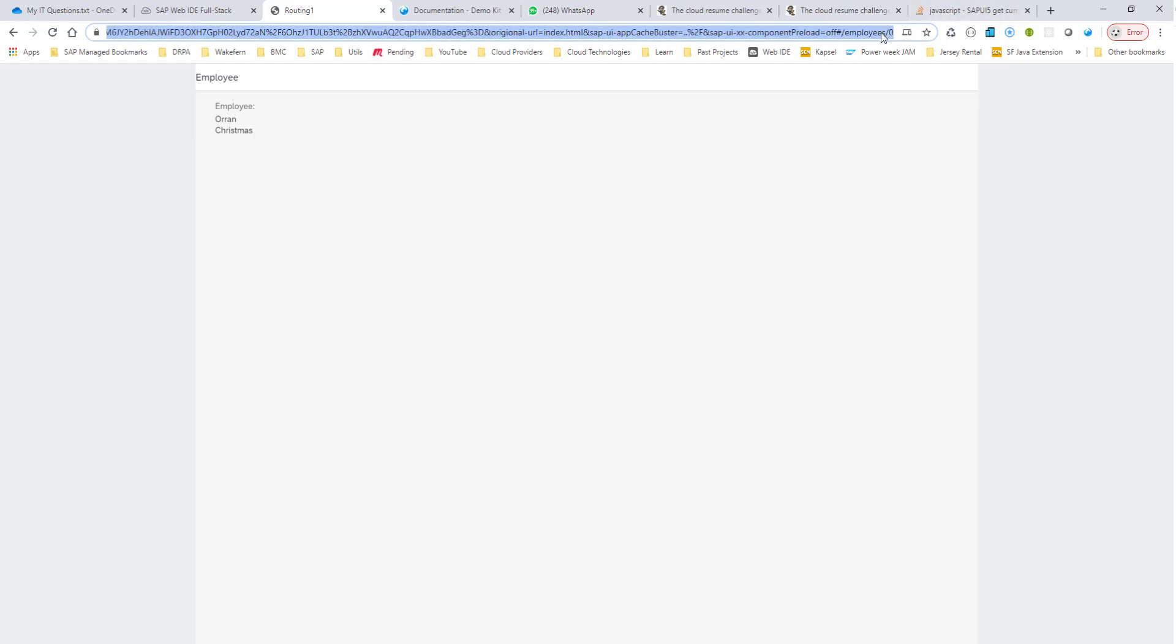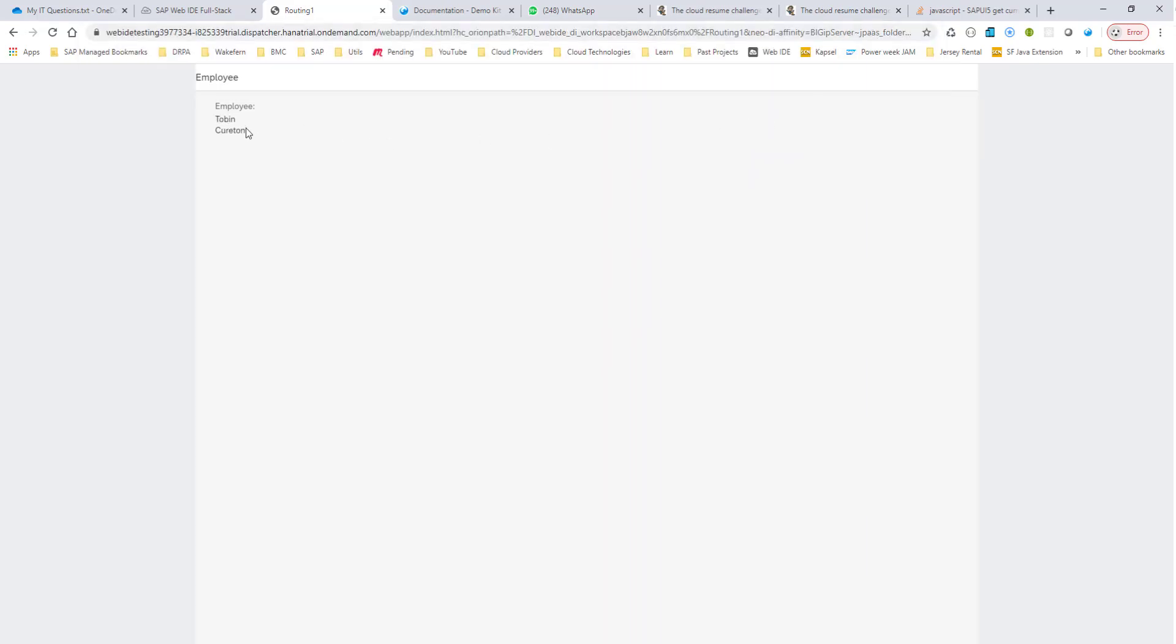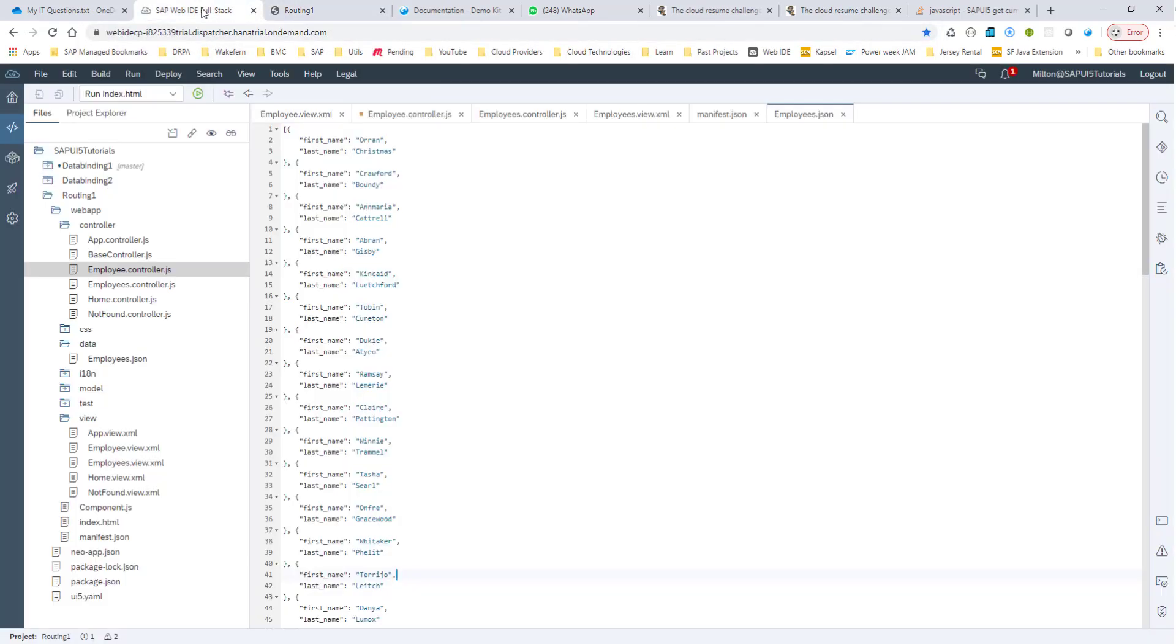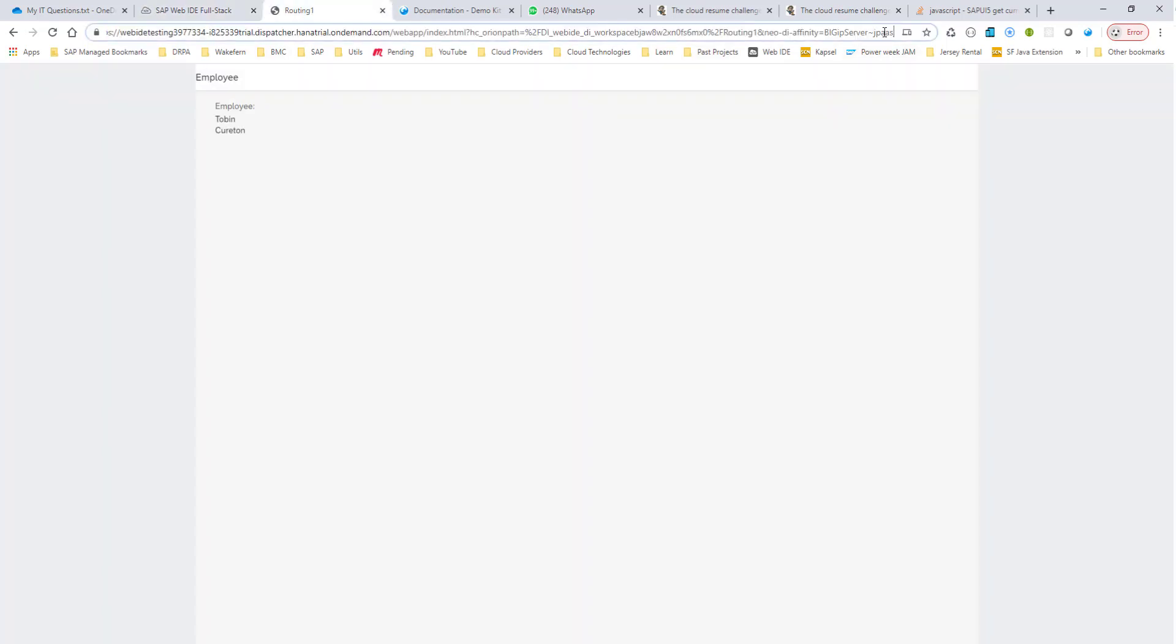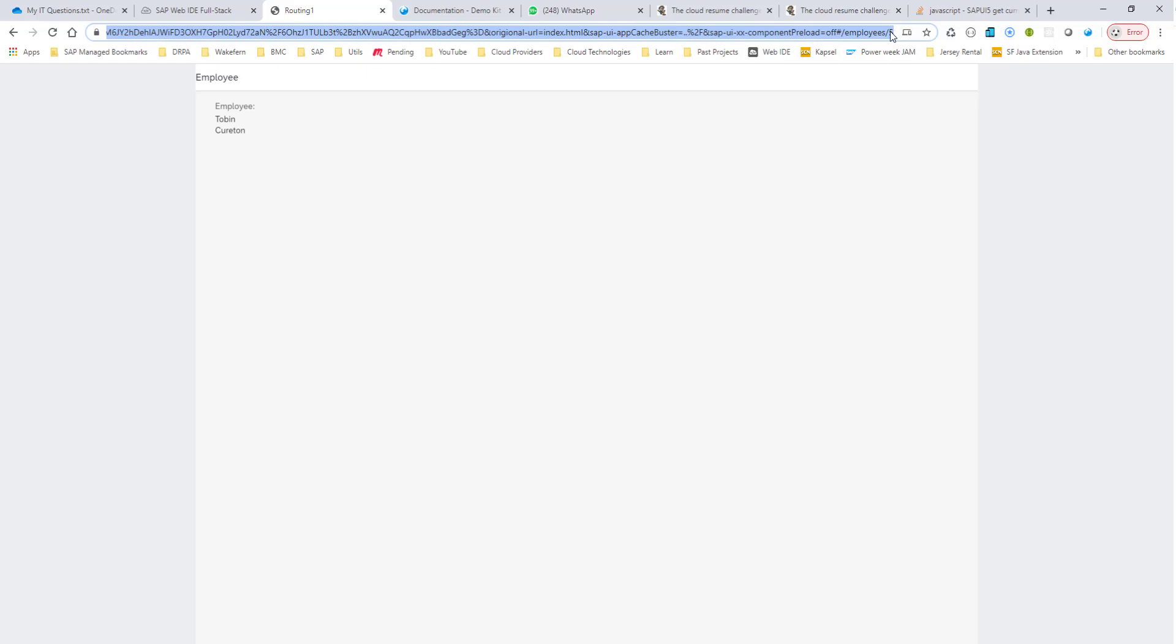Now let's see what we can do to make sure everything is working. So that's my hash employee slash zero. So what I'll do is I'll put employee slash five for this time being. And we see Tobin. And if I go here, Tobin is right here. So he's number six, zero indexed. So we are good.